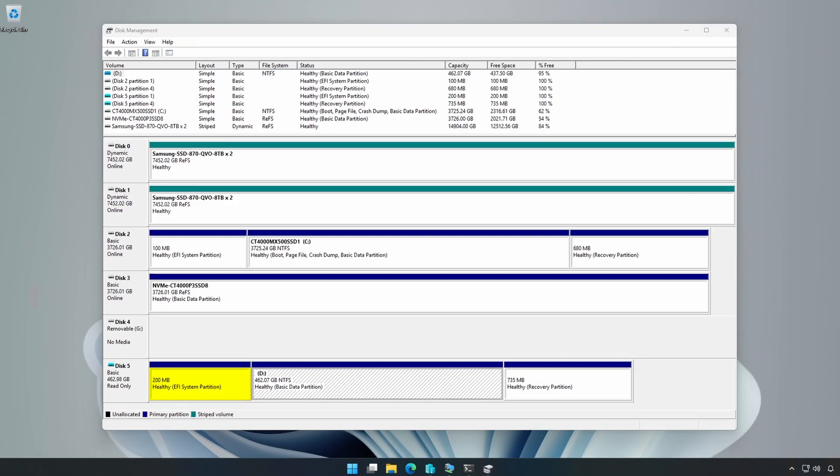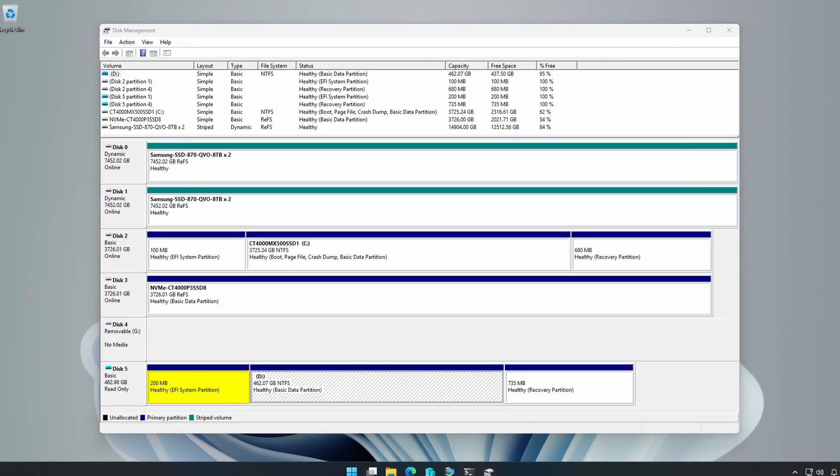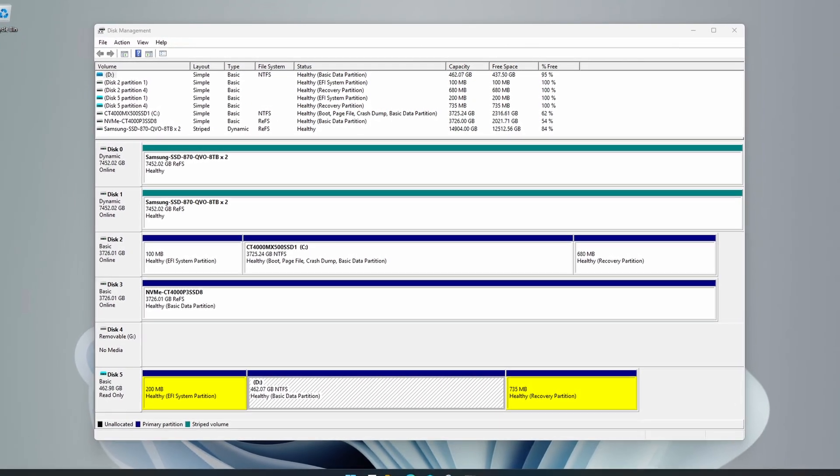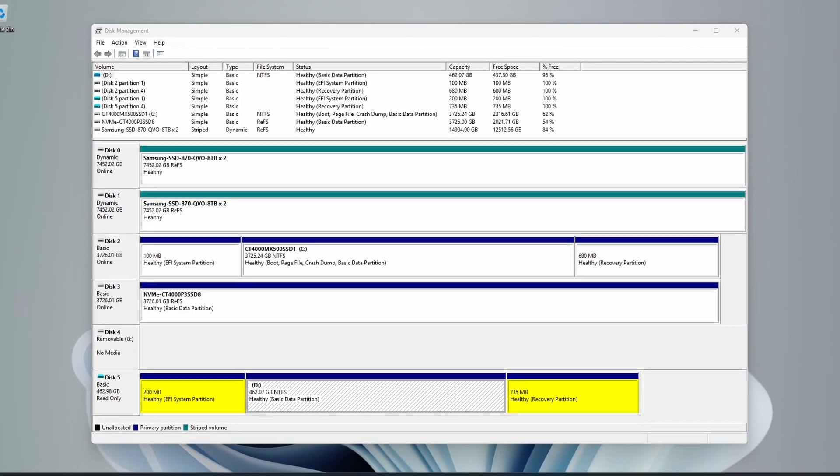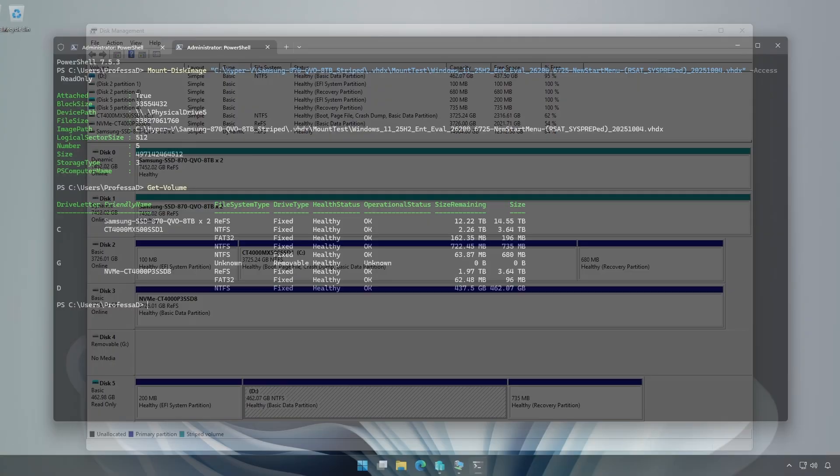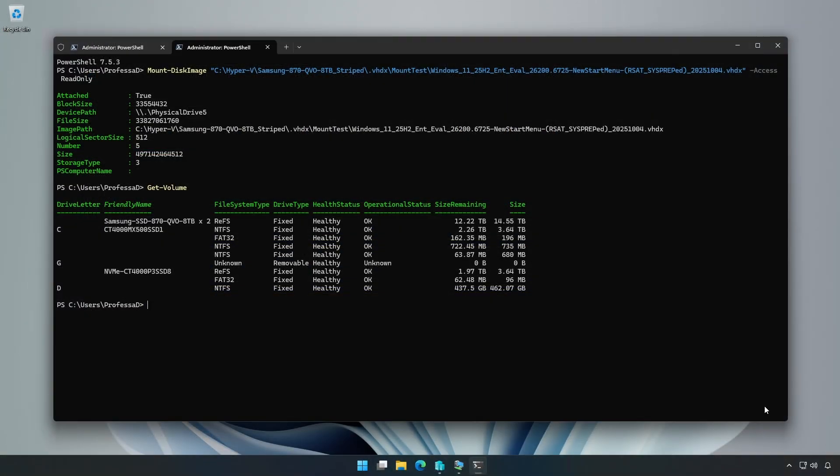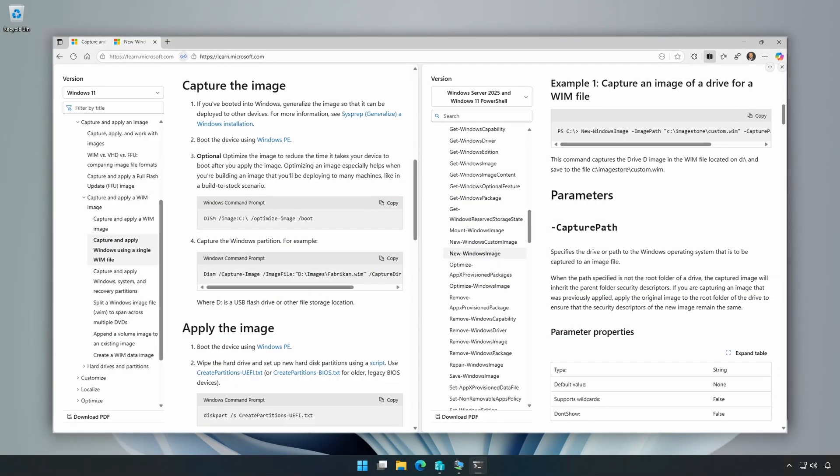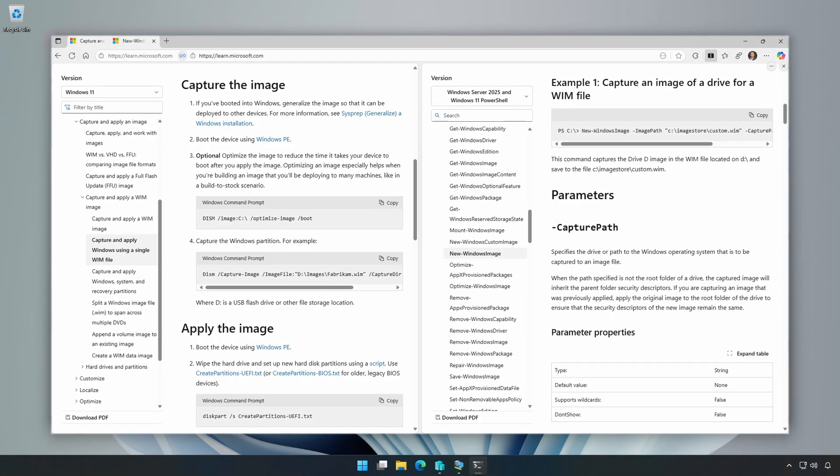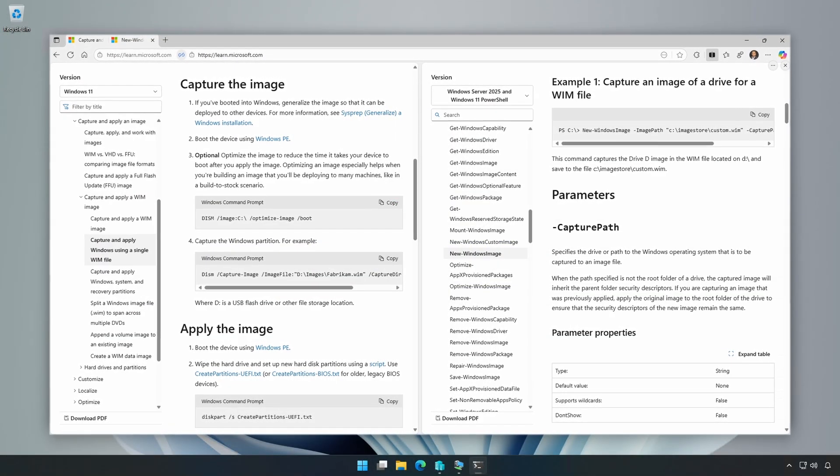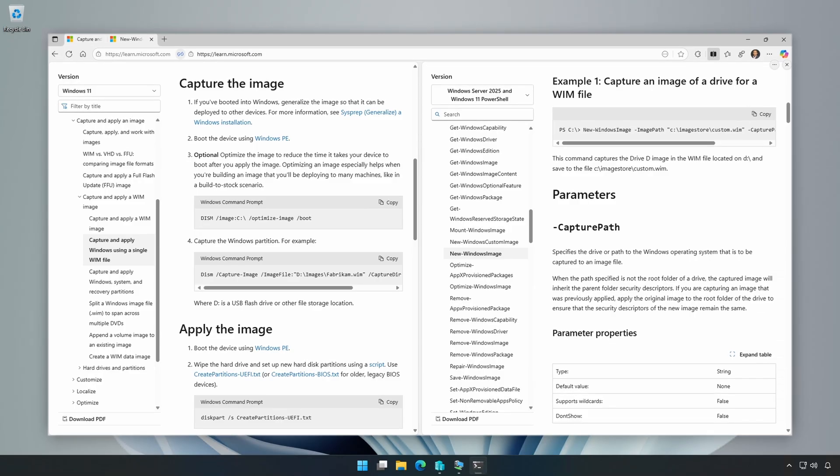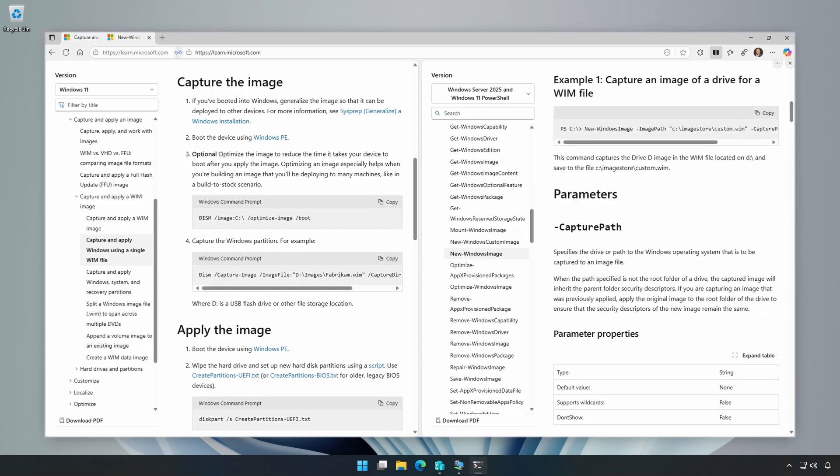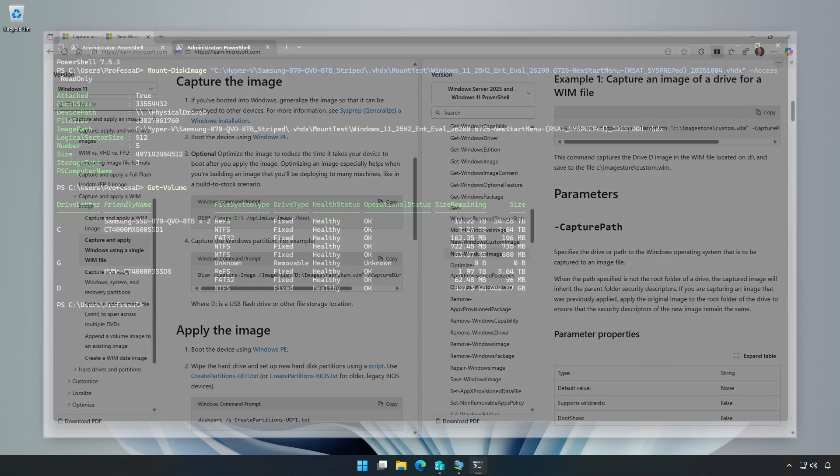The default Dism and new dash windows image usage only captures the Windows partition. The EFI, MSR, and recovery partitions get recreated during deployment. In a later video, I will cover Dism and new dash windows image usage and syntax in detail, including full flash update FFU images.